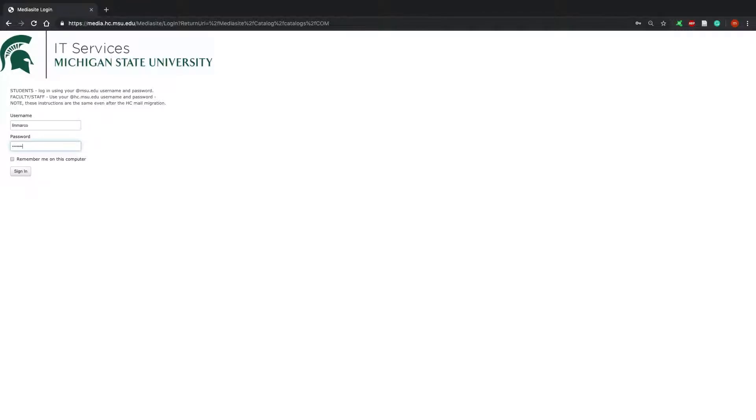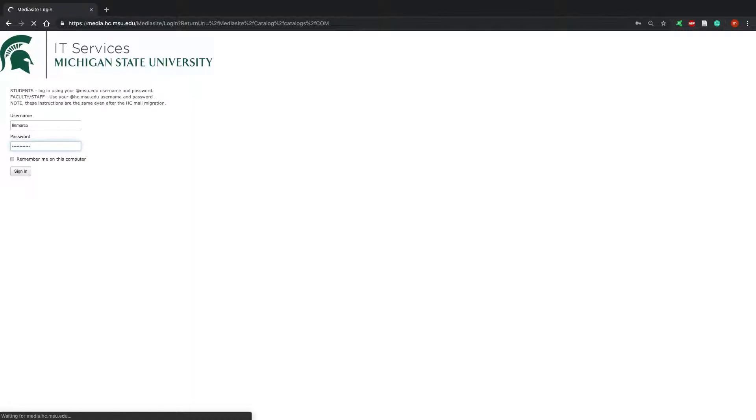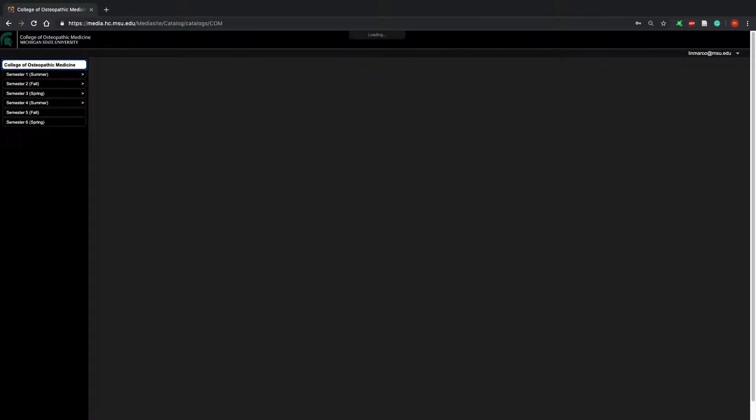Next, type in your password that you use for D2L, StuInfo, Mediasite, and the student portal. All will be the same and this is what you will make personally yourself.